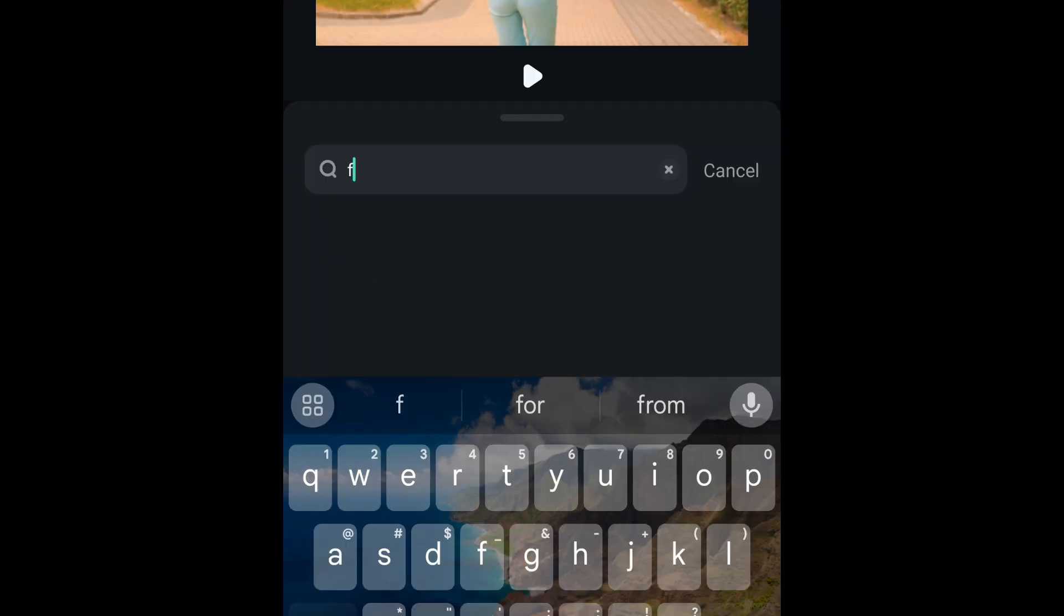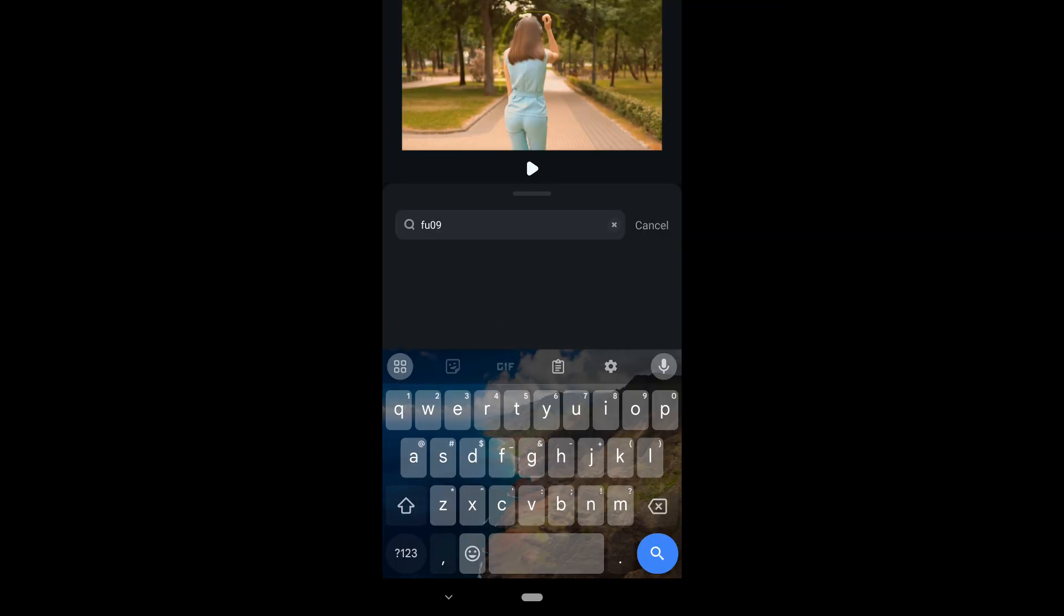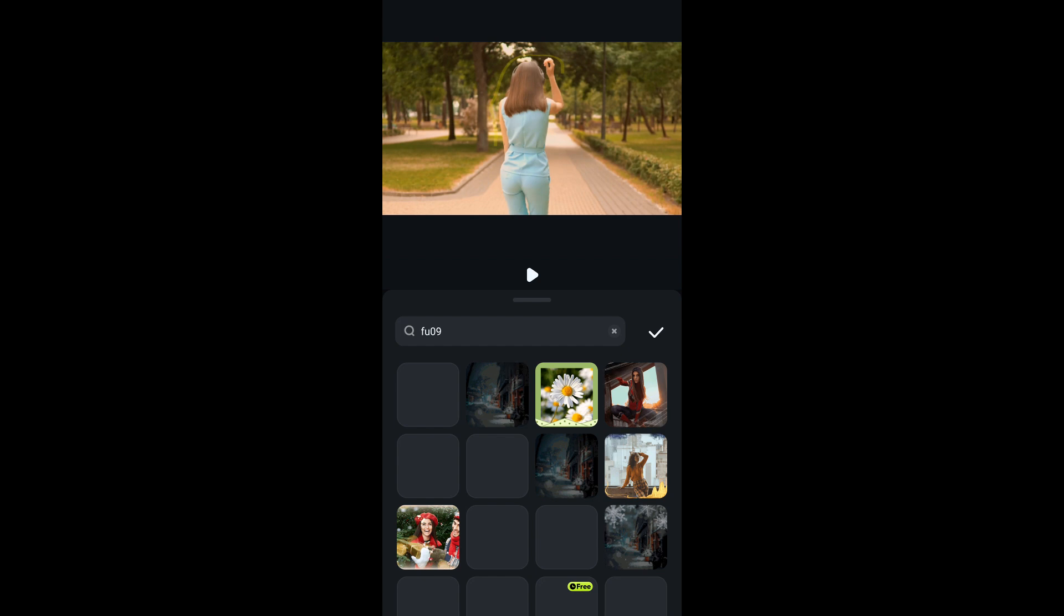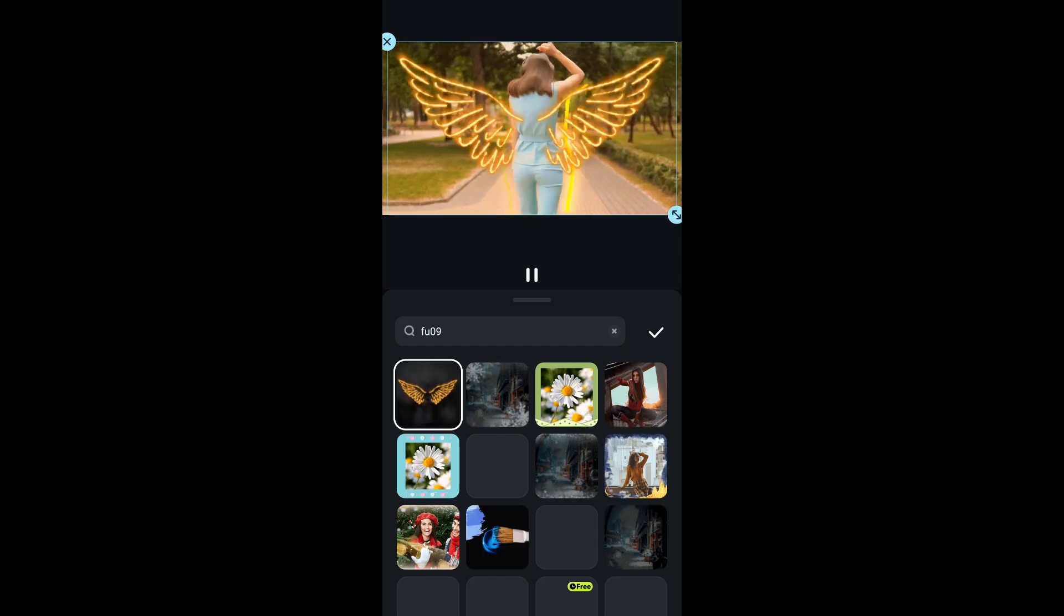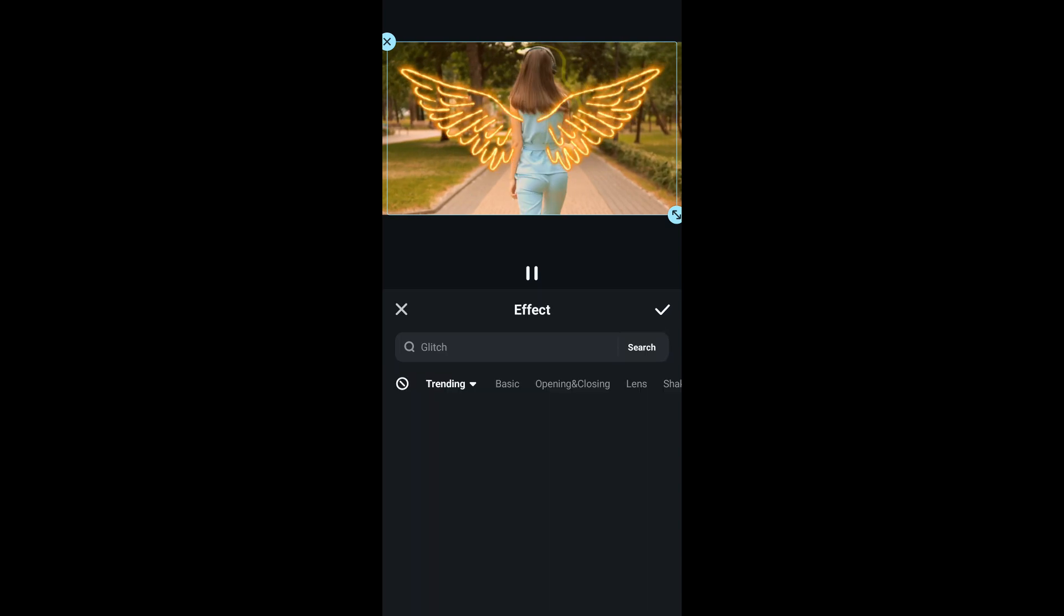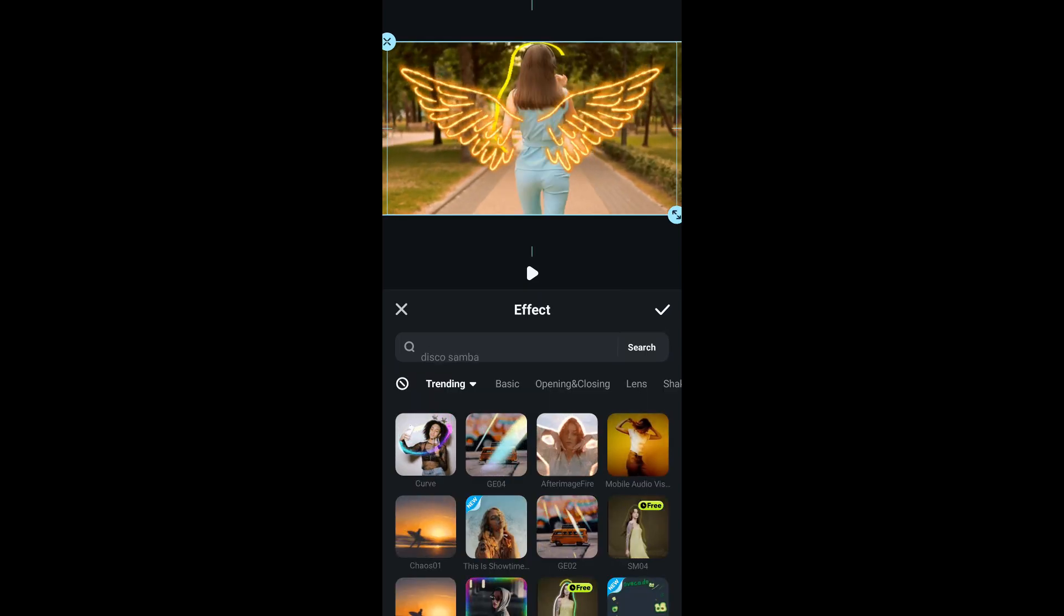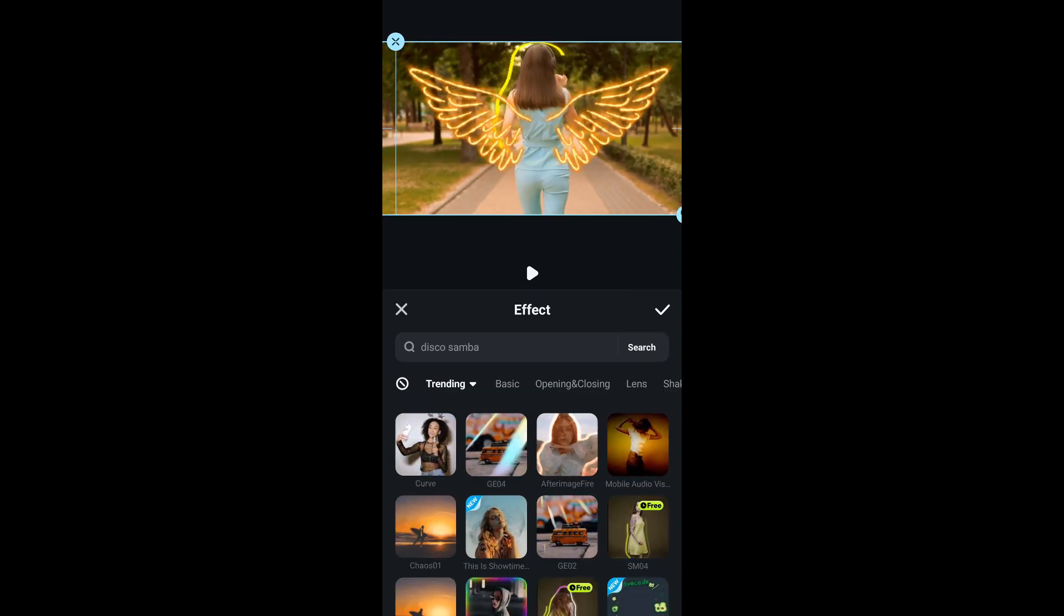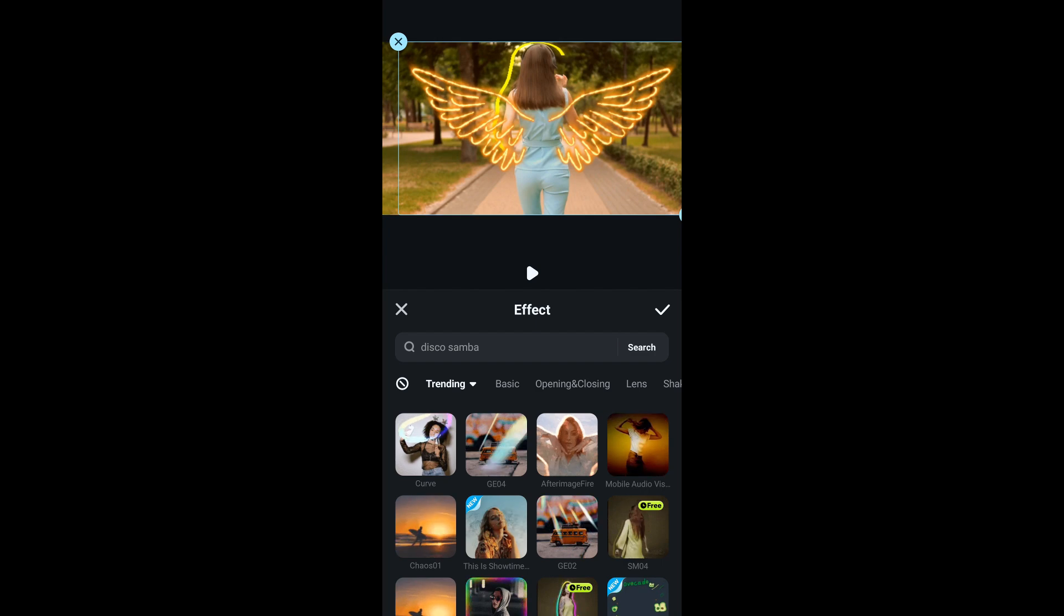The last effect I'm going to use is called FU09. This is another wing effect that I used in the video. So I'm going to click on it and drop it on the timeline of the video. Make sure to align the wings to the subject in the video. When you are done editing your video, press play to preview our work.